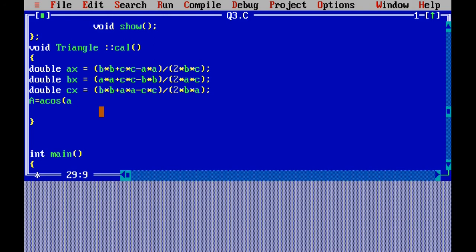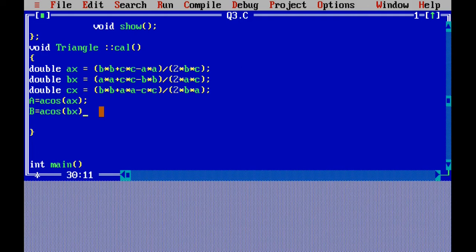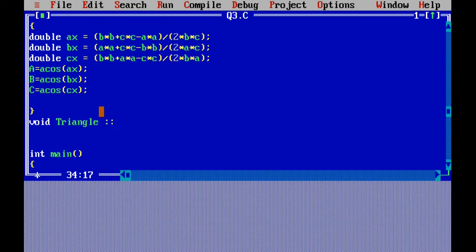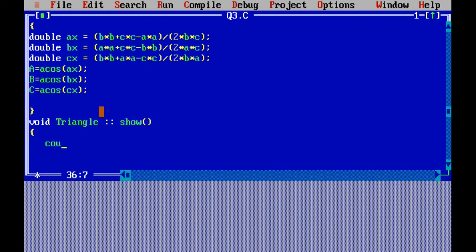I have already written ax equal to B square plus C square minus A square upon 2BC, bx equal to this, and I am putting them. So capital A equal to acos and the value of ax. Capital B equal to acos value of bx. That's why I have named them also ax, bx so that I can relate them to vertex A and B. Now these are the three sides. Capital A, capital B, and capital C will be holding the value of the angle but in radian.